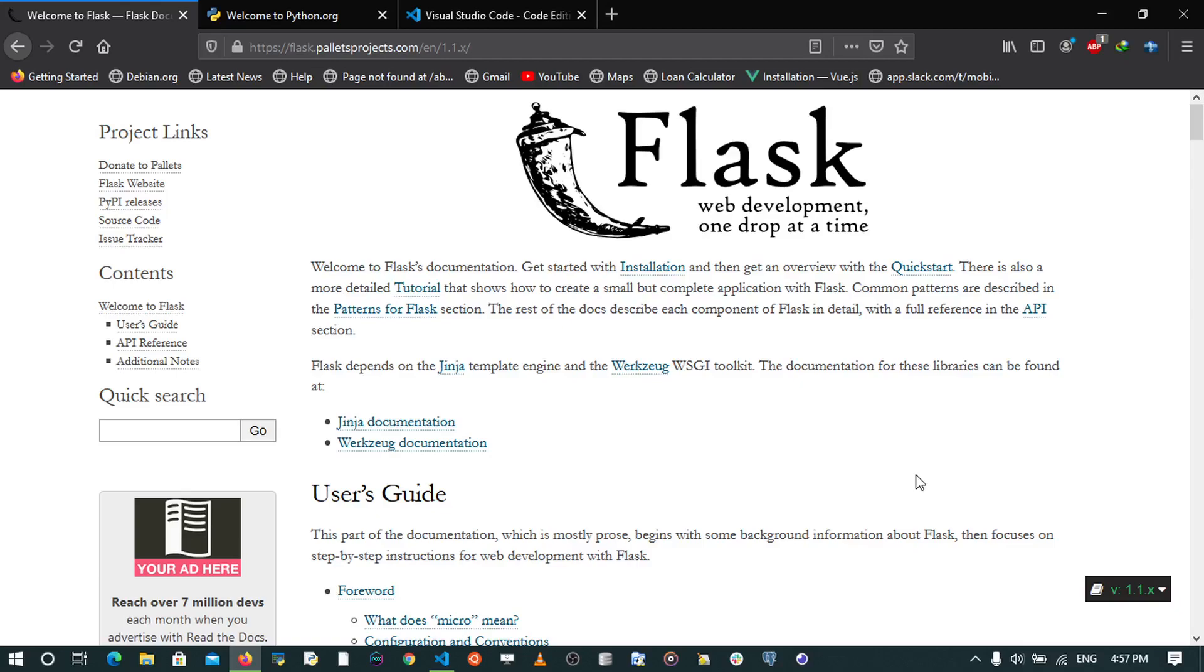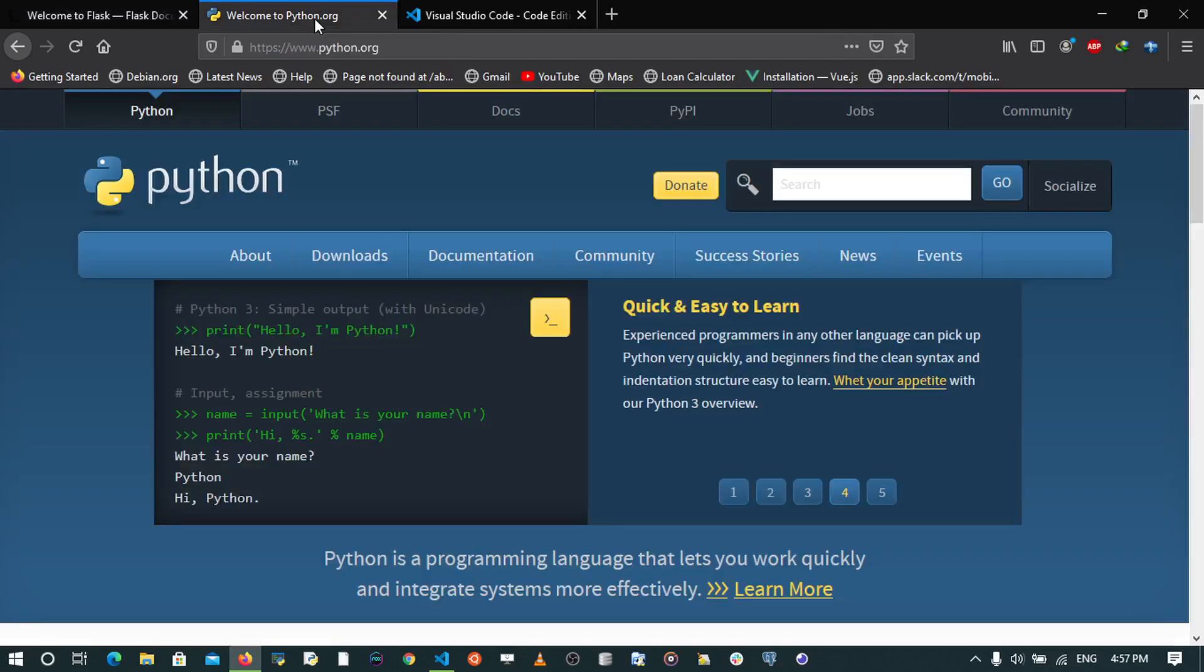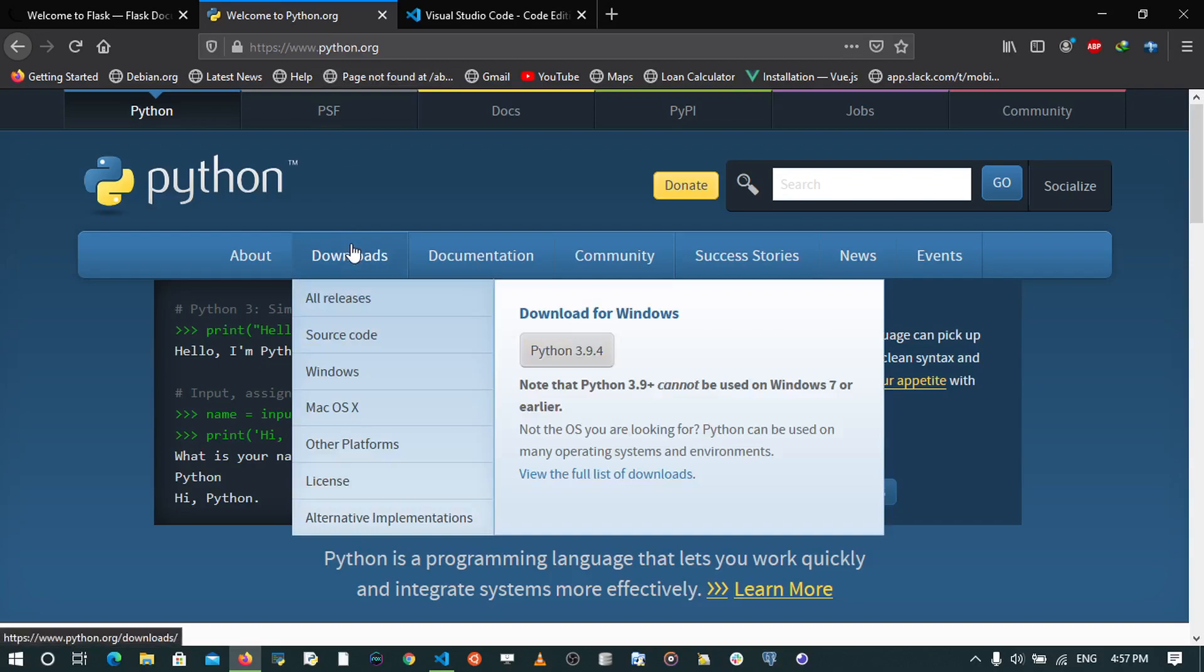You may also choose to work with a variety of extensions as your application grows. So to get started, you'll need to have a latest version of Python. To download it, you'll have to go to python.org and download the latest version. At this time it's Python 3.9.4.